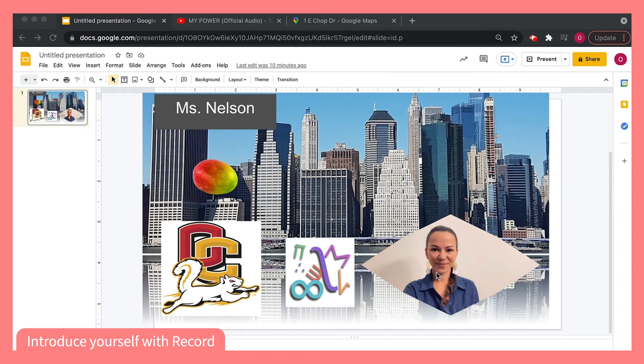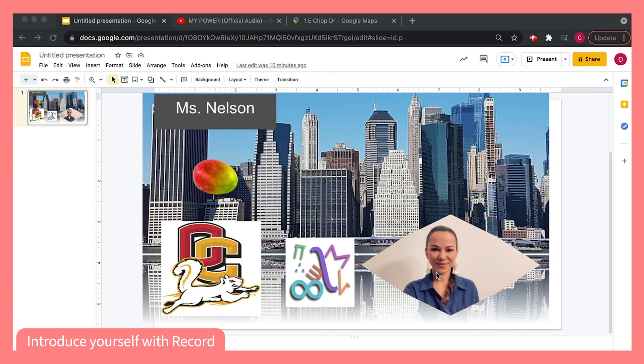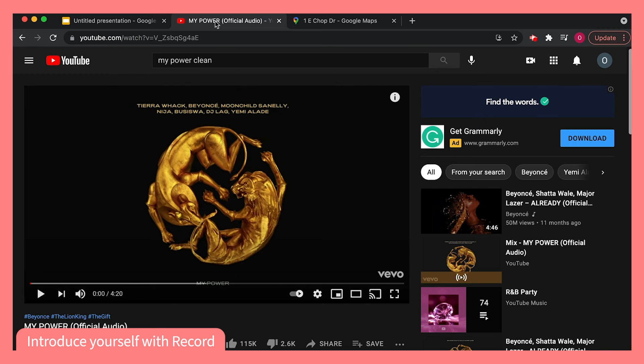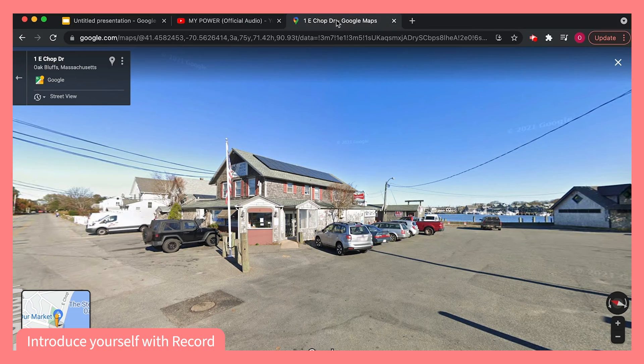Now that I've chosen to record my entire desktop, I can explain what I have on this slide, but I can also switch to a different tab where I could play my students my favorite music, or even show them around my hometown.